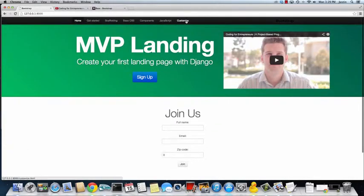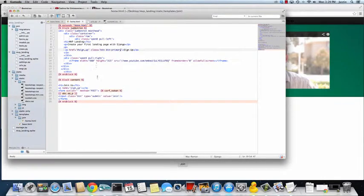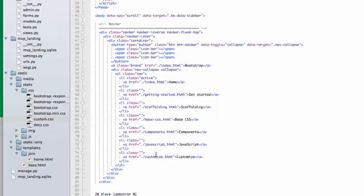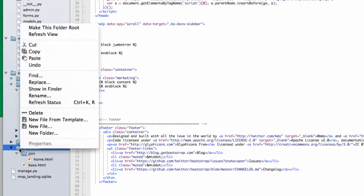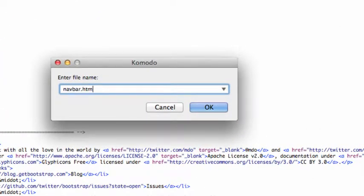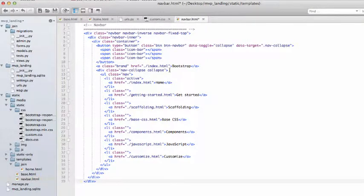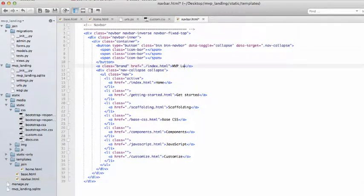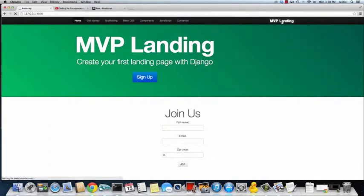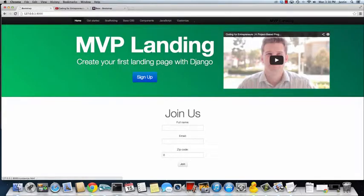Now we want to change the navigation a bit — we don't want the brand name to say 'bootstrap', and we want to flip-flop the layout. First, we're going to pull the navbar code out and save the file. Under your templates, add a new file called navbar.html, then use an include tag for navbar.html in the main template. Paste what we took out into navbar.html and change the brand name from 'bootstrap' to 'mvp landing'. Quick refresh — 'mvp landing' is there and the navbar is still showing.